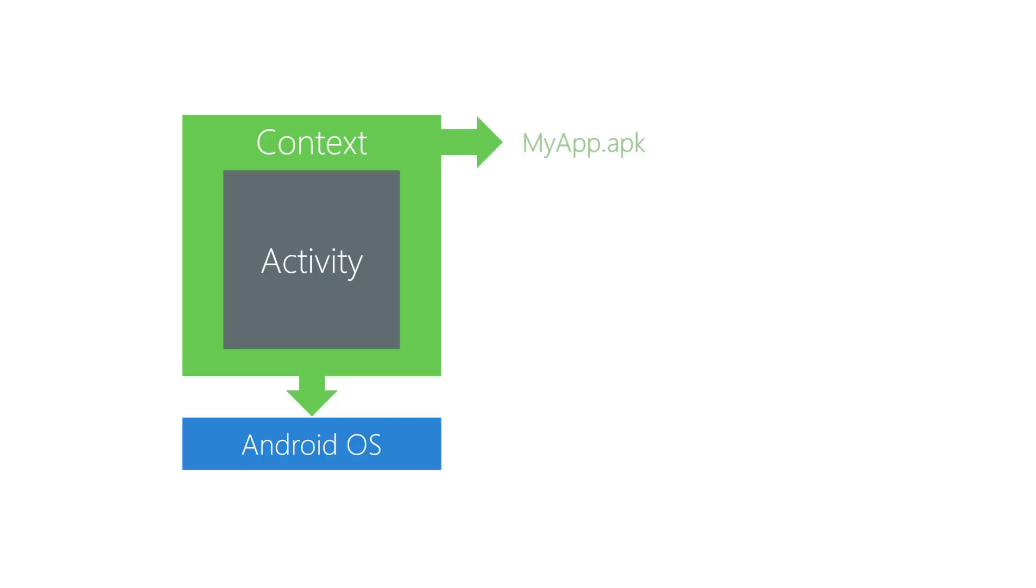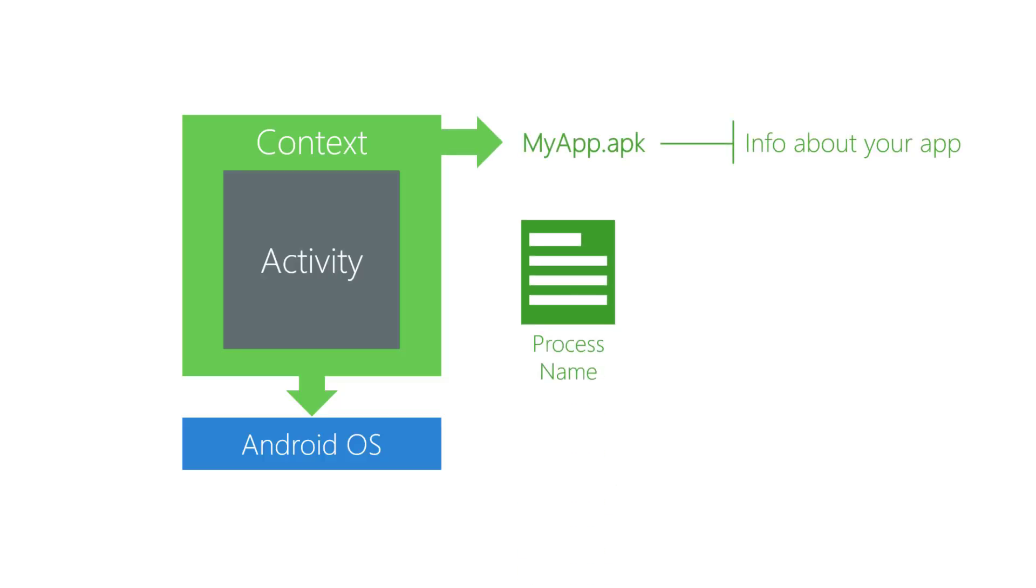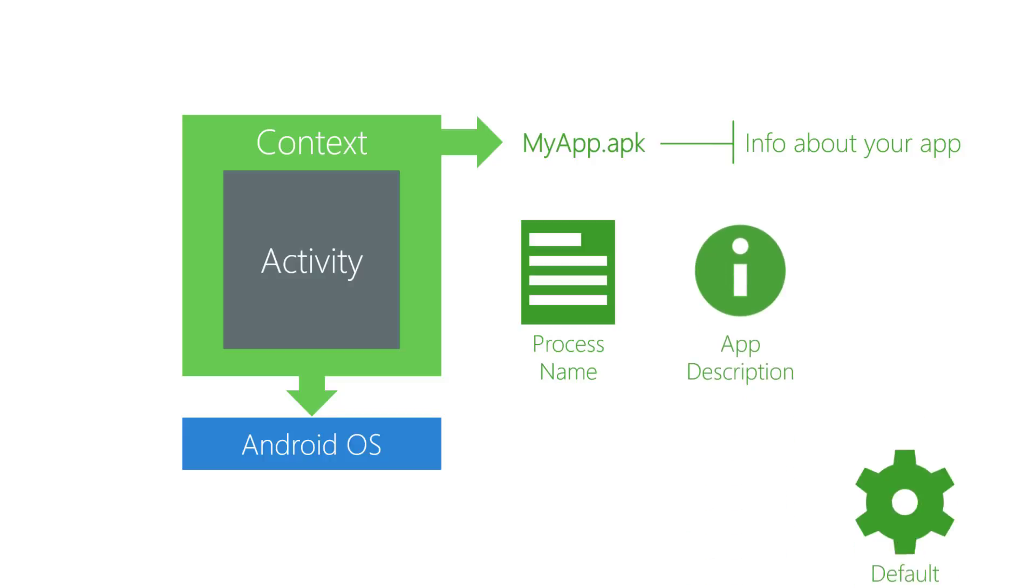Next, we have info about your app. Info about your app can house the process name, app description, default theme, minimum SDK version supported, etc.